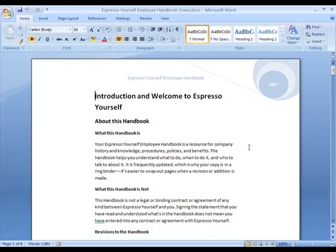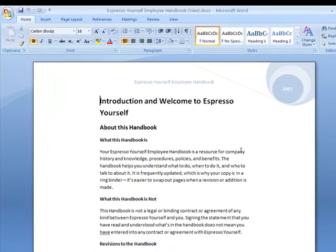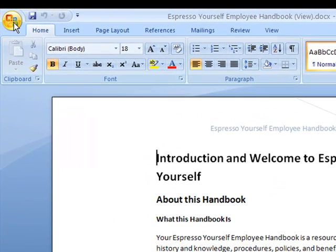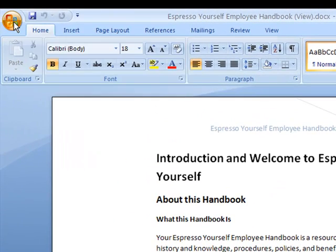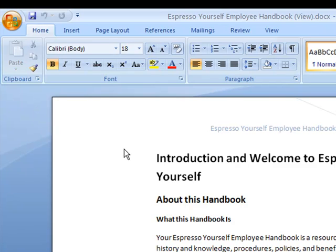Here we have a Word document ready to be converted into a PDF. All you have to do is go to the Office button, go to Save As, and choose PDF or XPS.